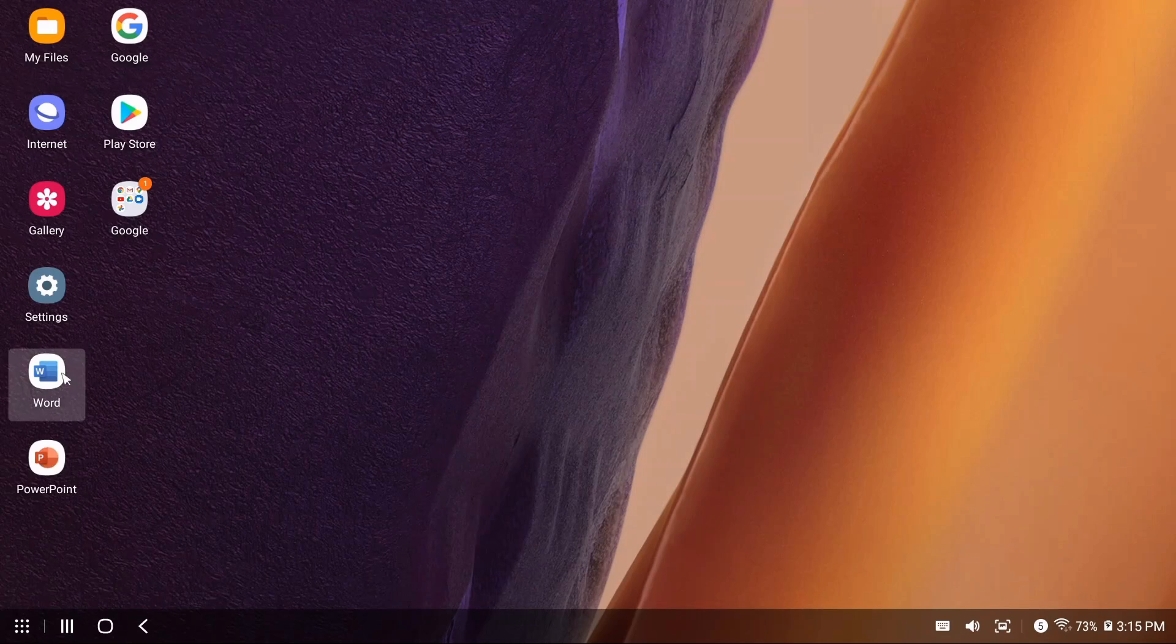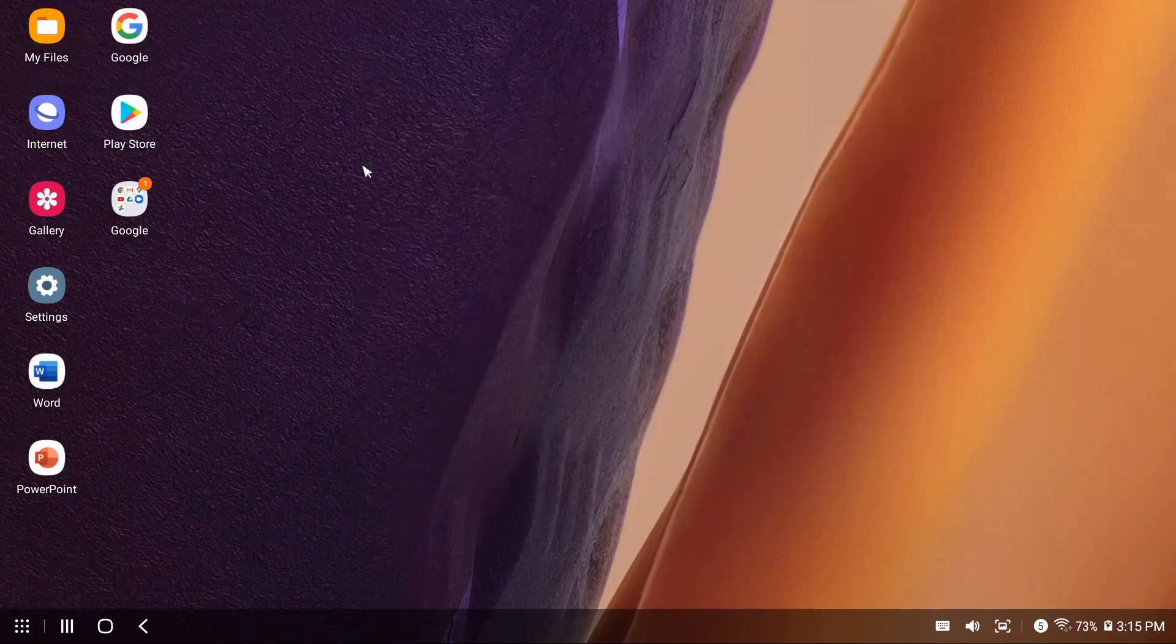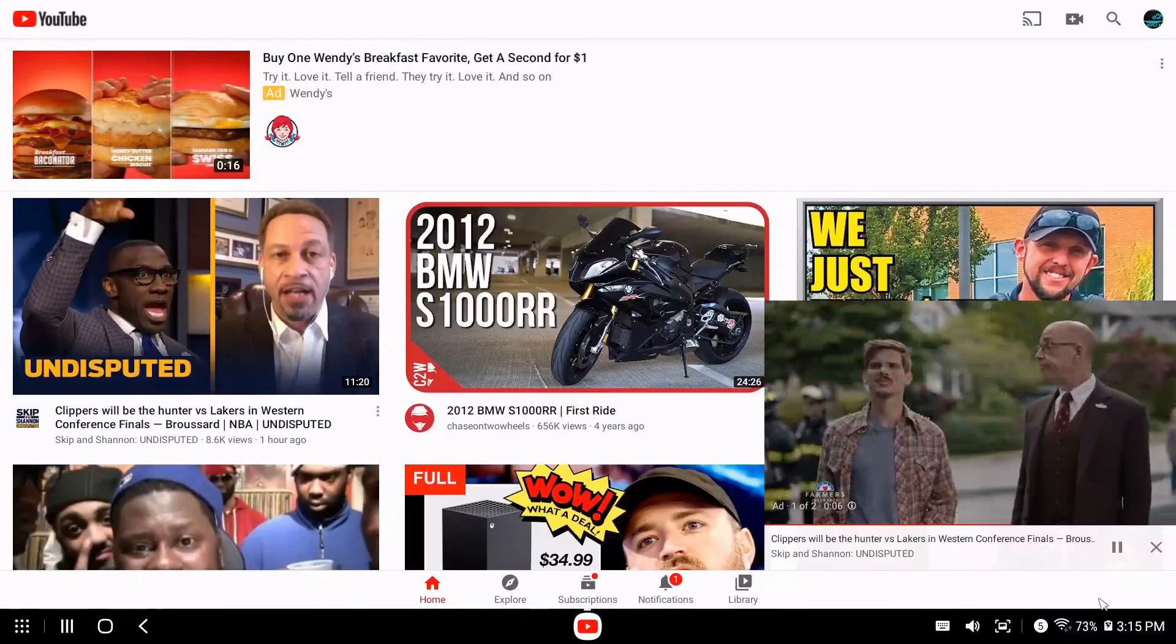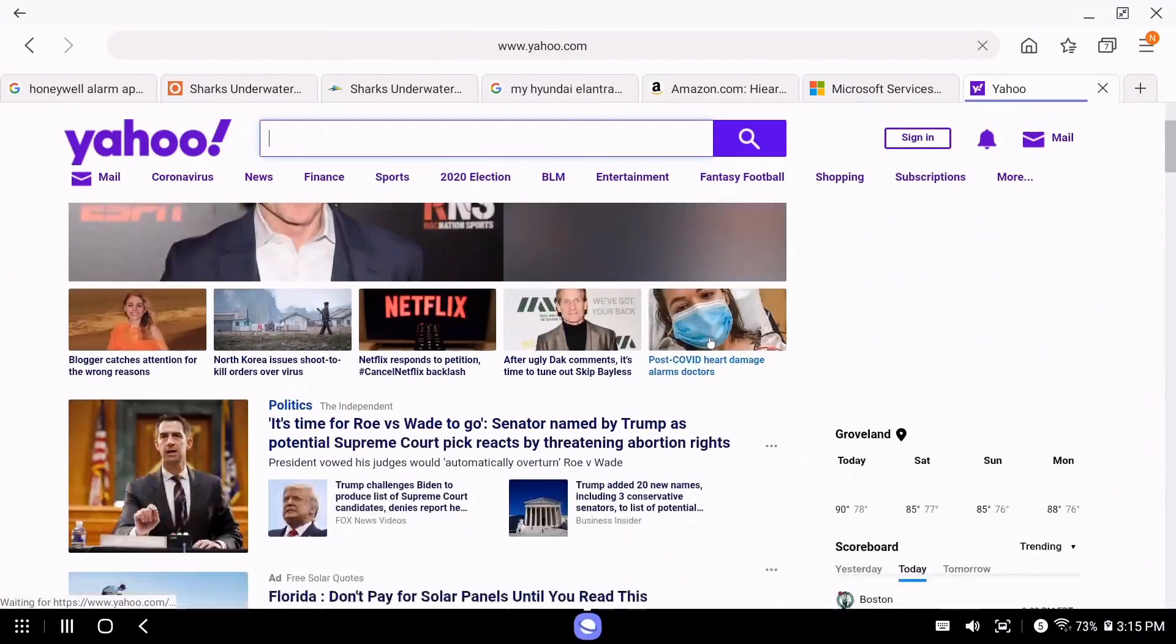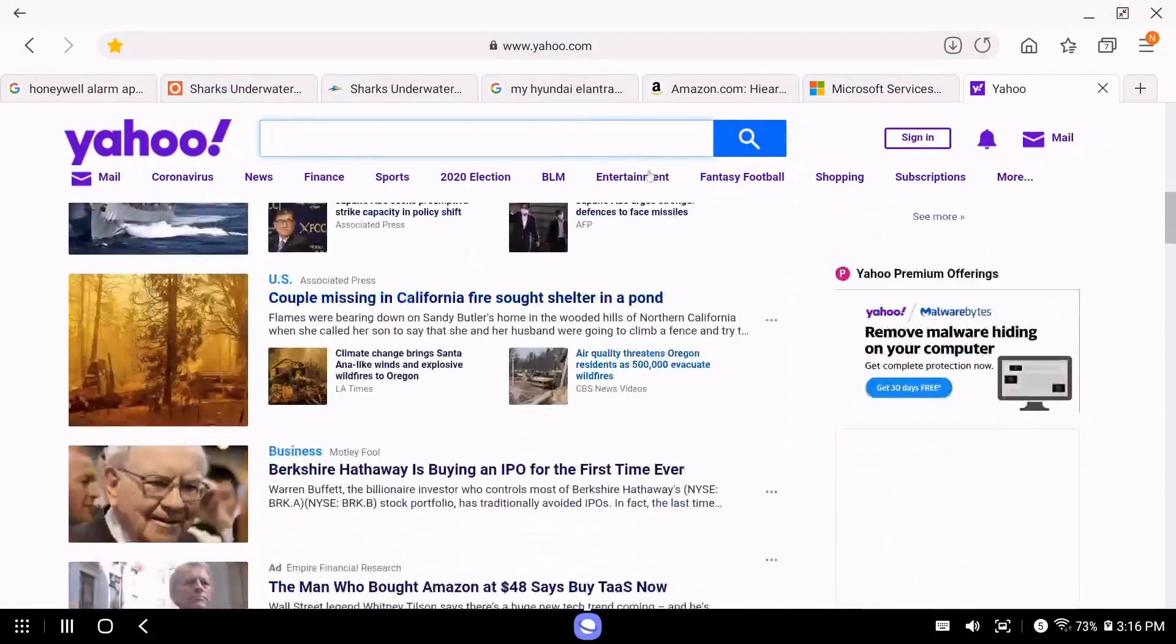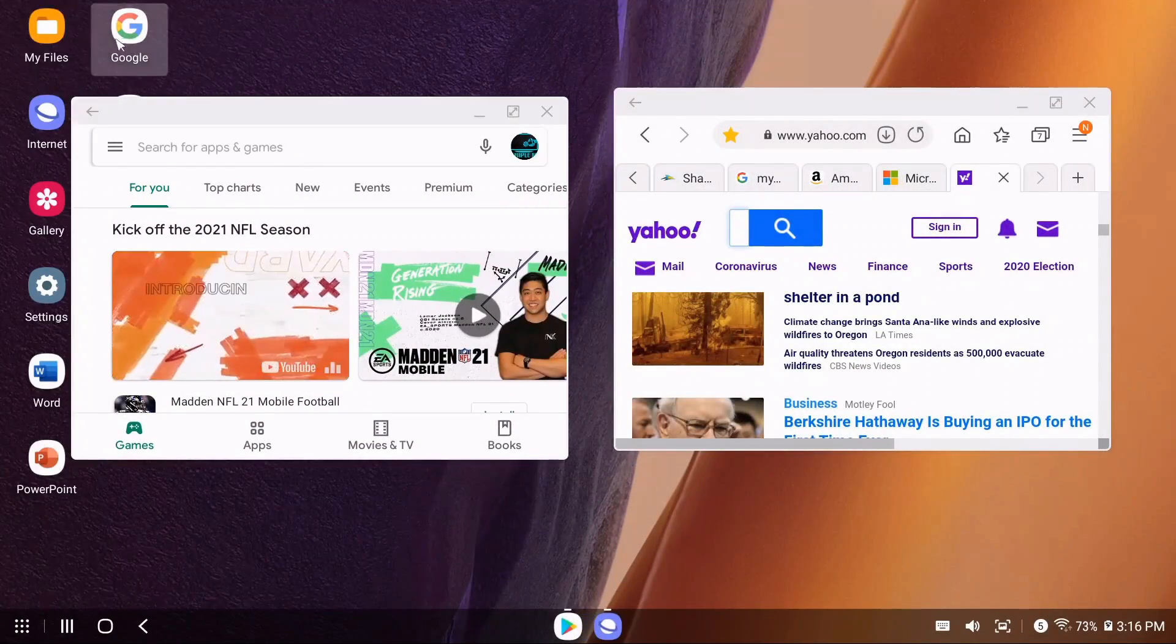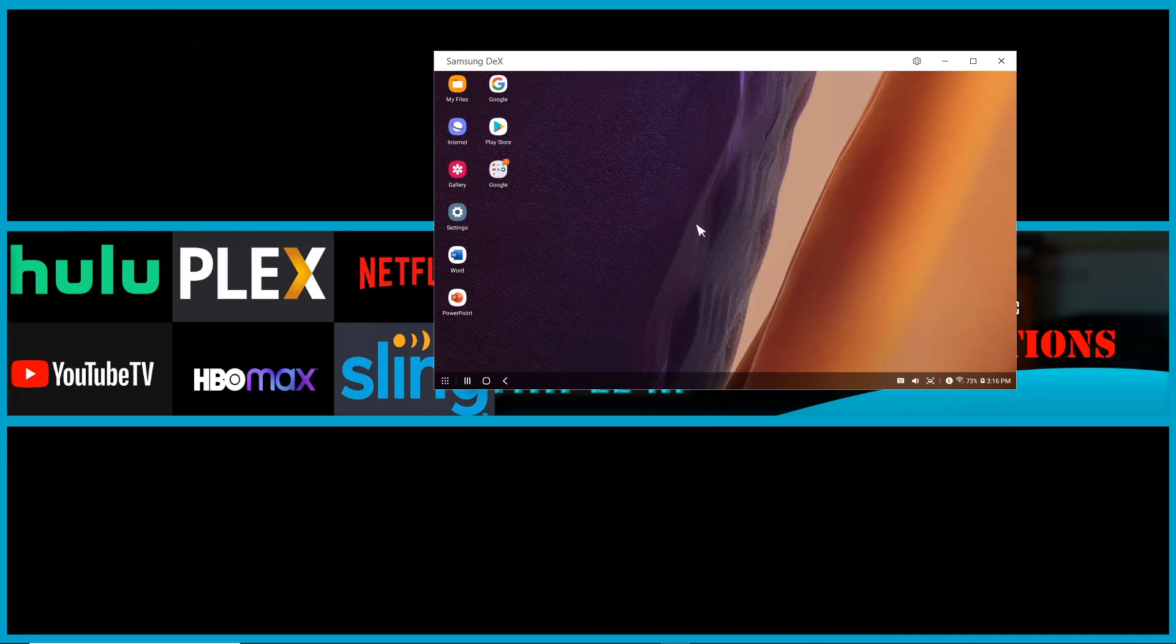Of course you can use your standard applications. If you have Word, you can launch Word. You have PowerPoint. If you're doing some mid-level gaming, there's a YouTube app that looks pretty cool. You have your internet browser—you can resize it and open up multiple applications and run multiple applications with no issues.